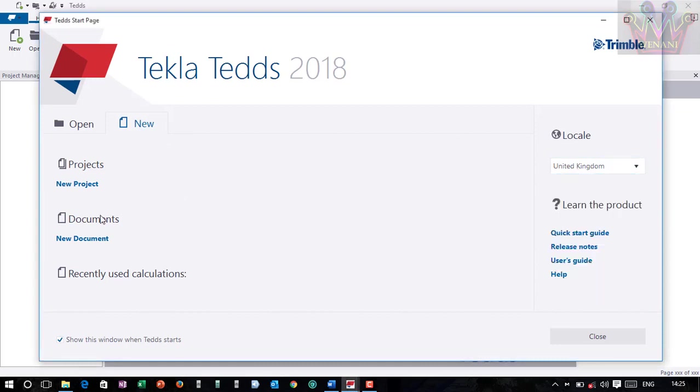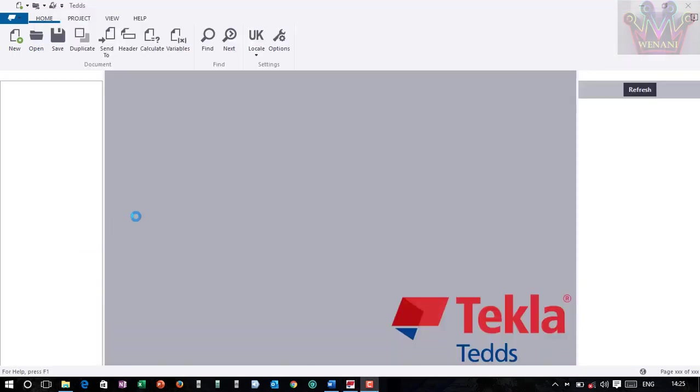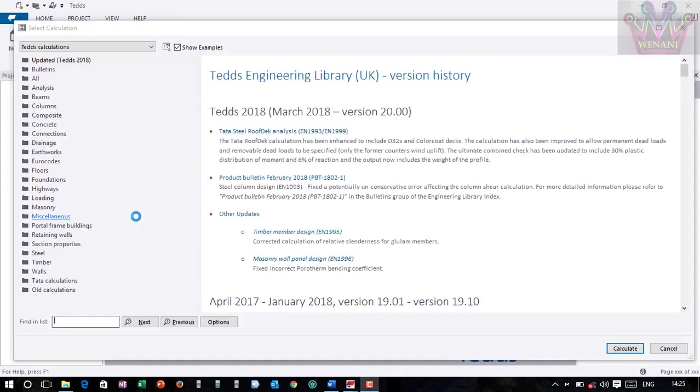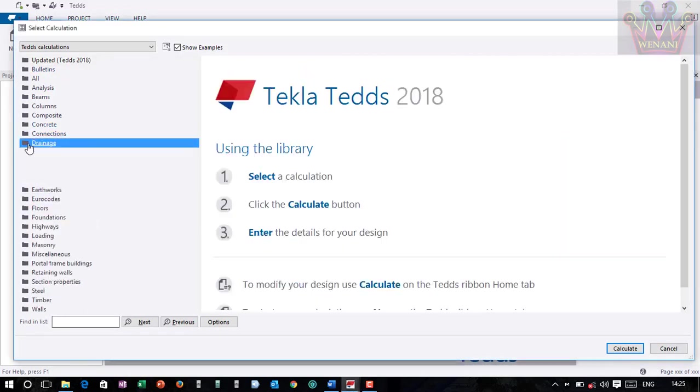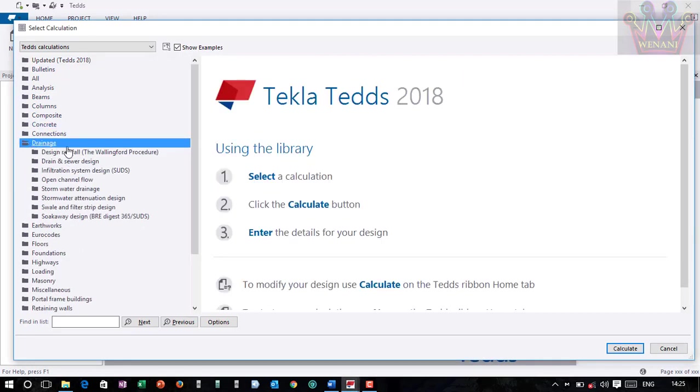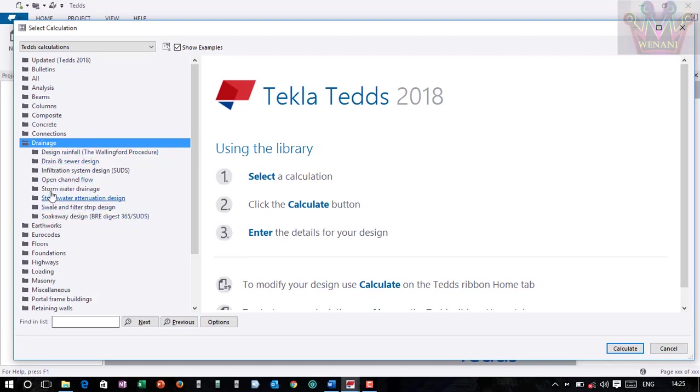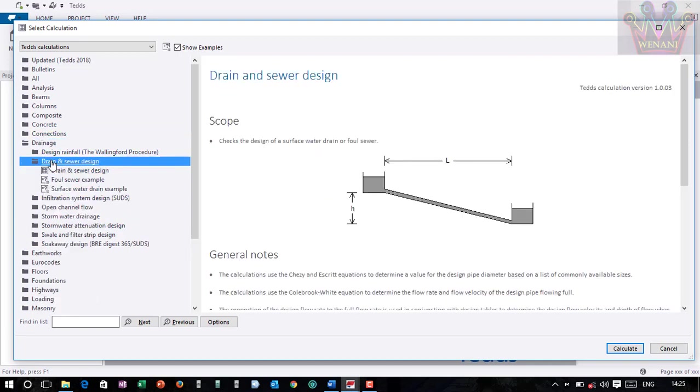Then I click on the new document. You have a lot of options here: soak away design, soil and filter strip design, infiltration system design, open channel flow design. But what we want to do is the drain and sewer design, so I click on it. Then you can see the definition of the length - the length is from this point to this point.